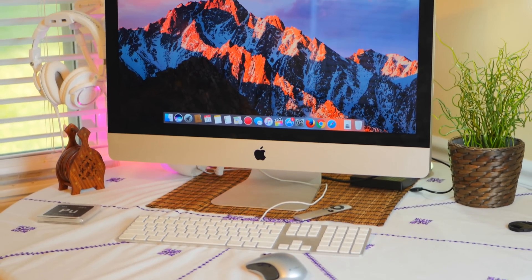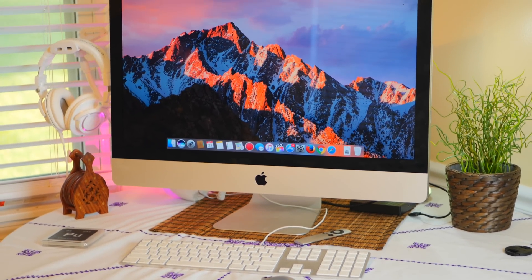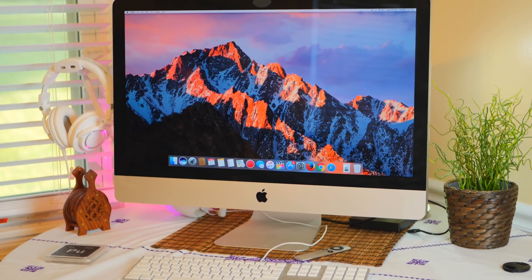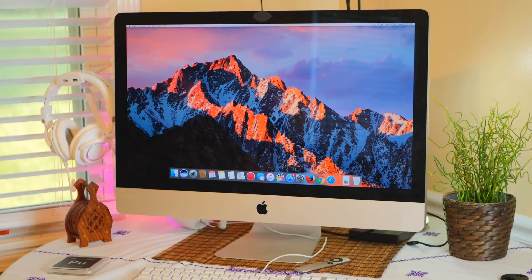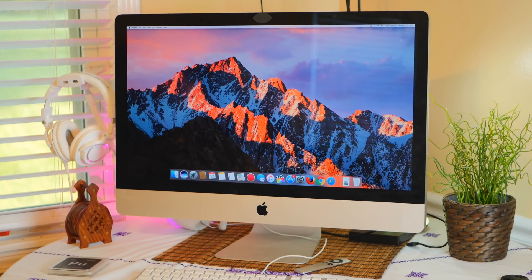How to easily factory reset your macOS Sierra — coming up after this brief intro.